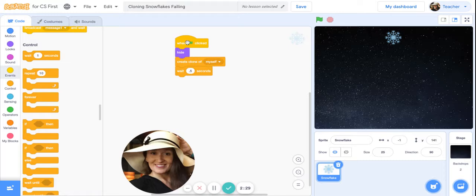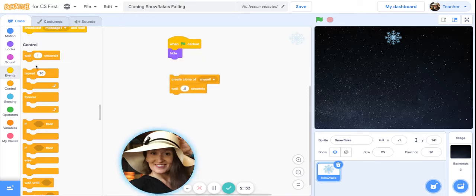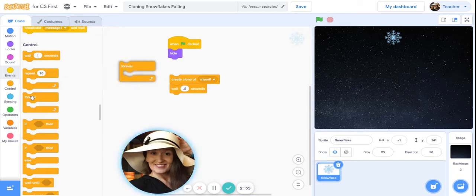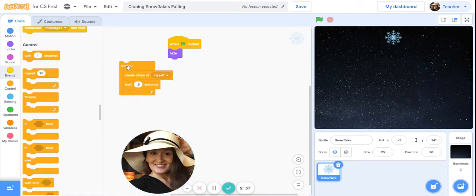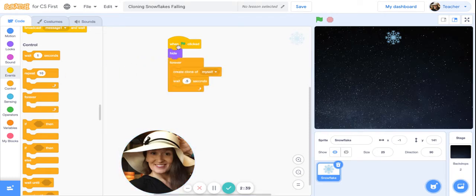Now we need this to be continuous, so we're going to put these inside a forever block. Slide these two in here. All right, done. Our first sequence is done.